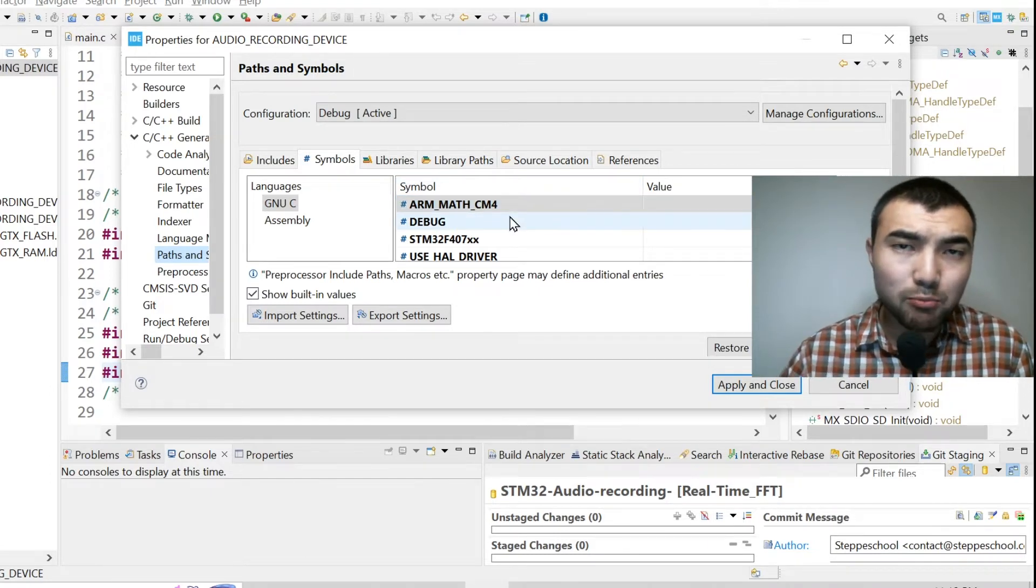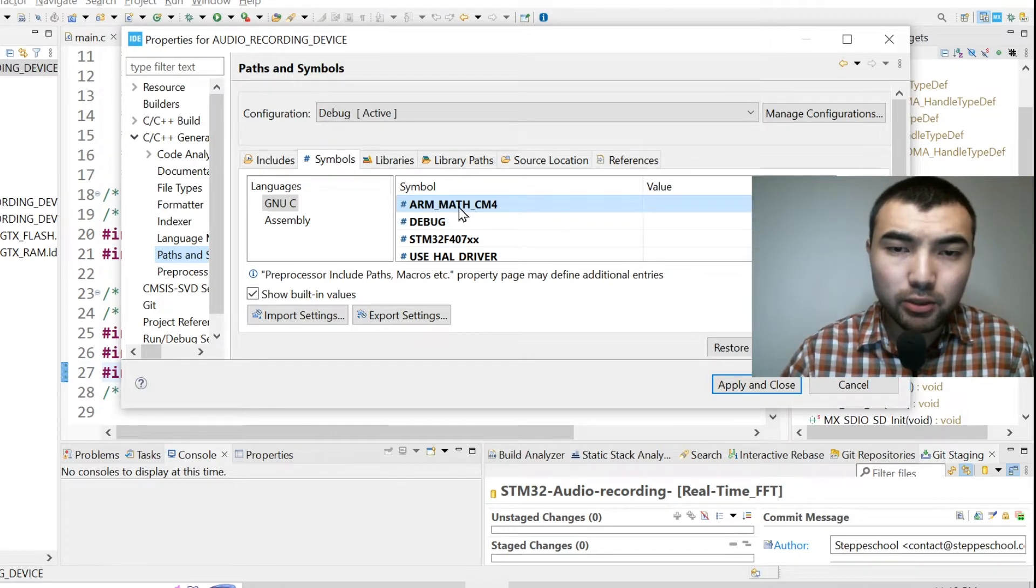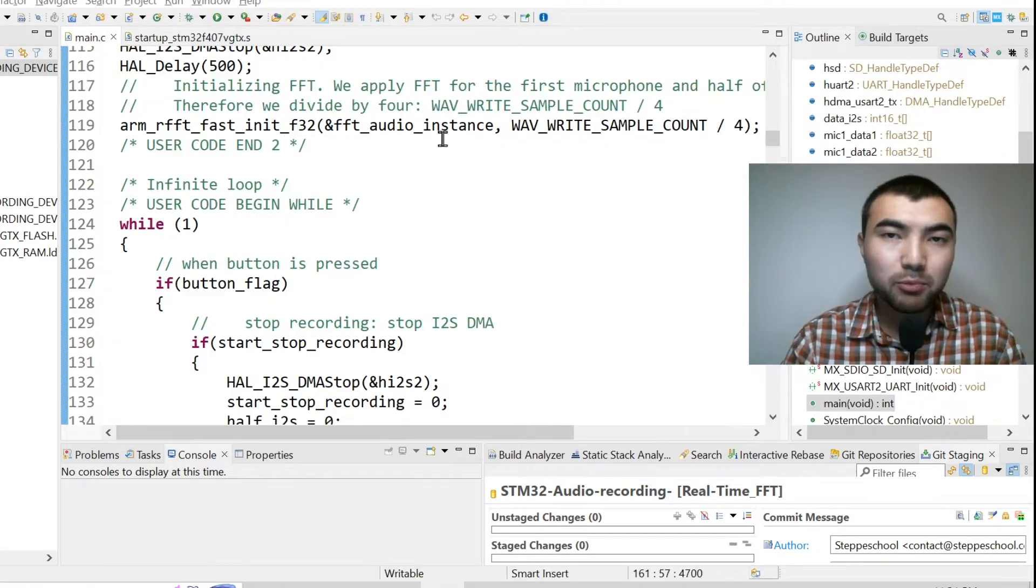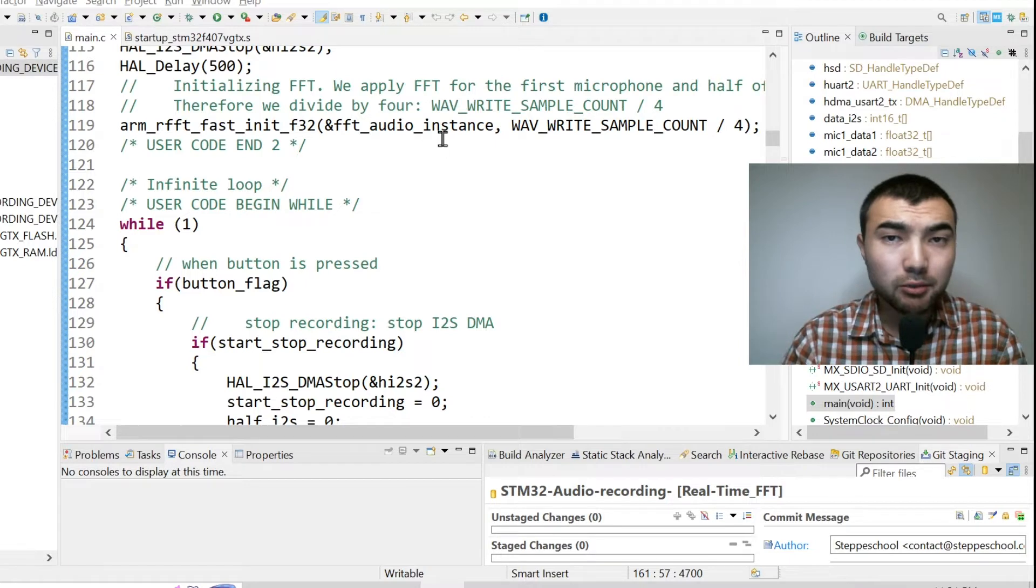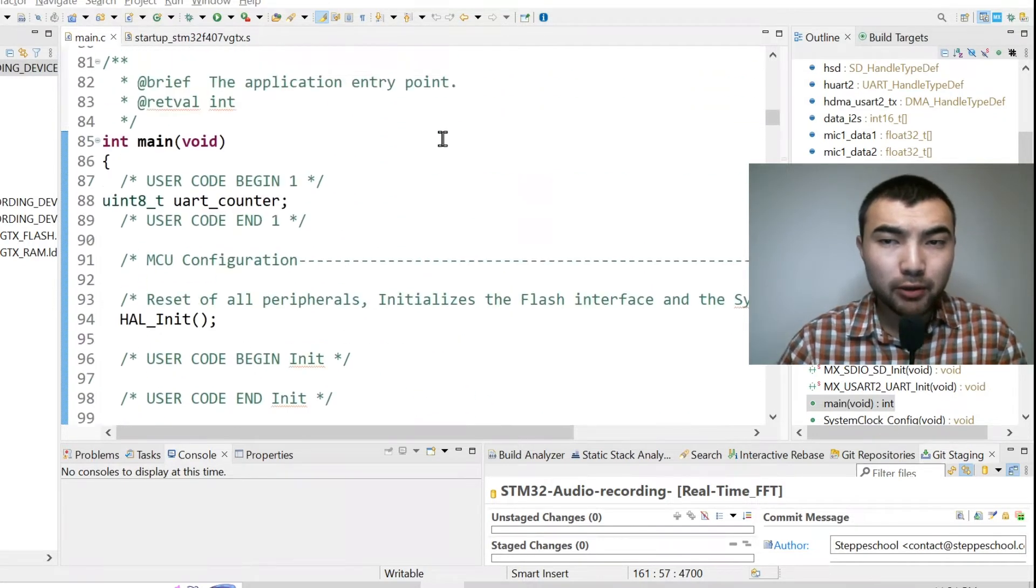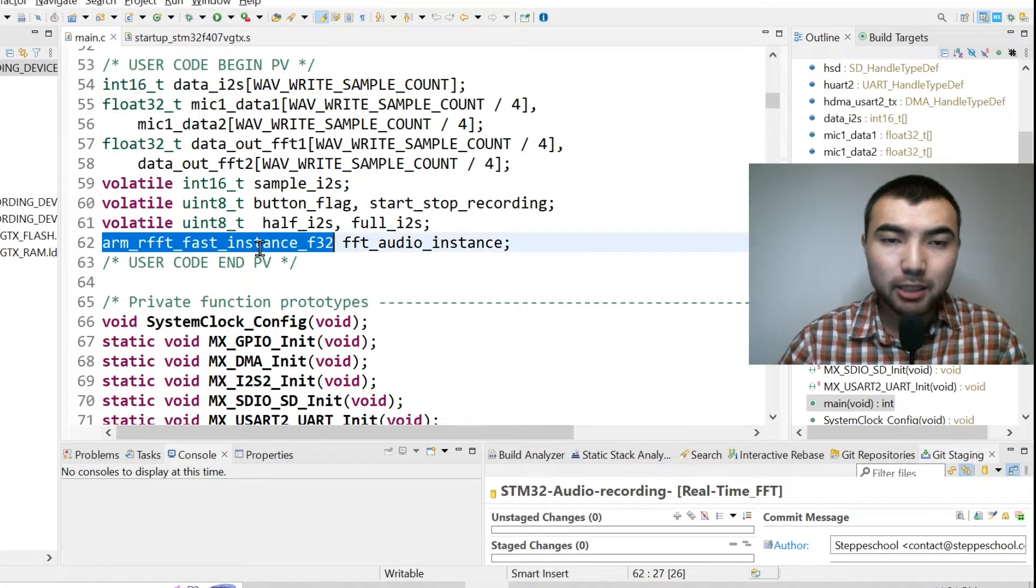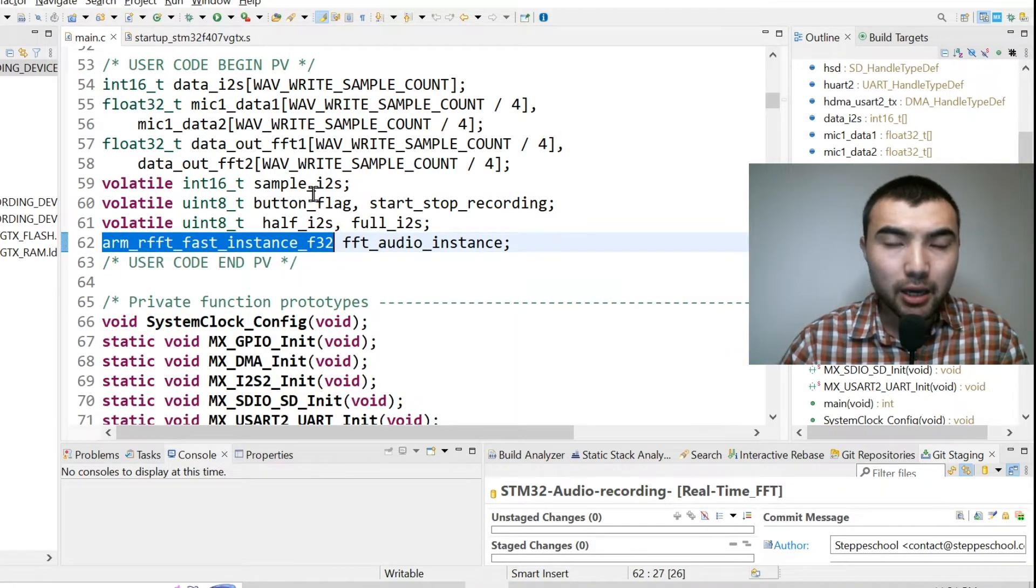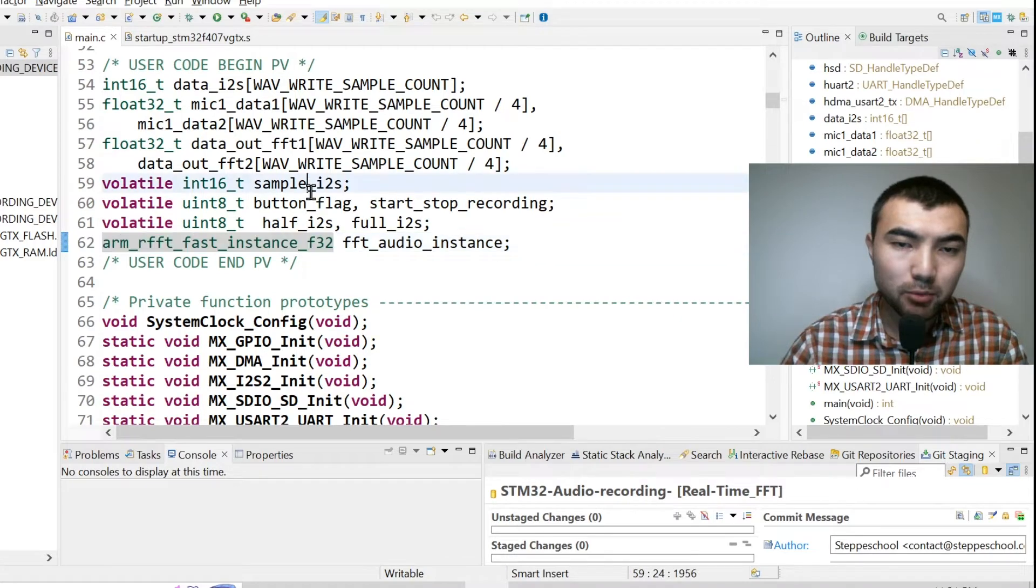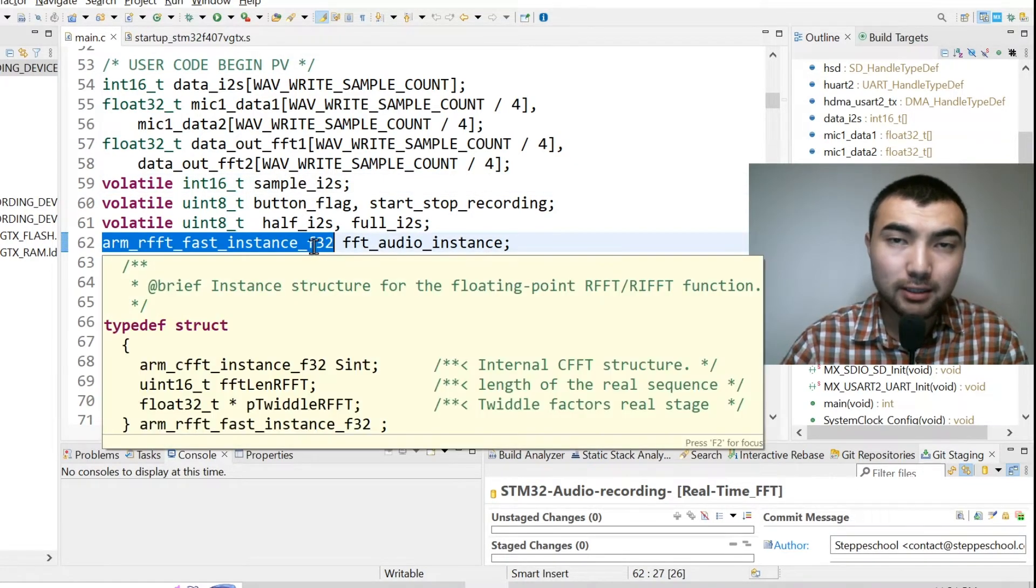If you're using for example Cortex M7 microcontroller I guess you need to include a CM7 symbol. Implementing FFT using DSP library is really straightforward. First you need to define an FFT instance, basically a variable with this data type, and since I'm working with float numbers I have this f32 in the end.